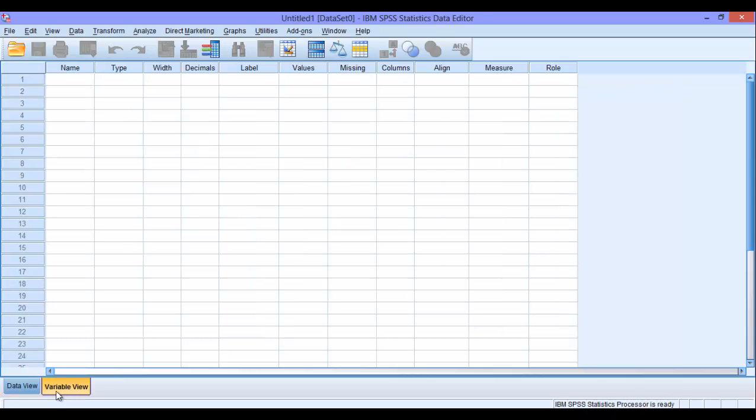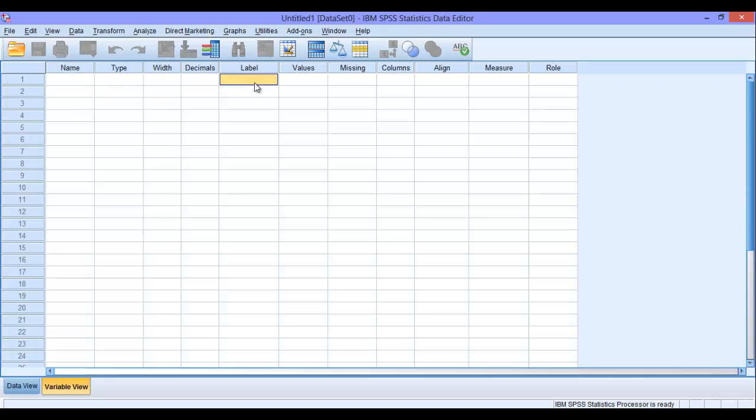So this is the variable view here. In this place, we define our variables: name, type, width, decimals, and labels.